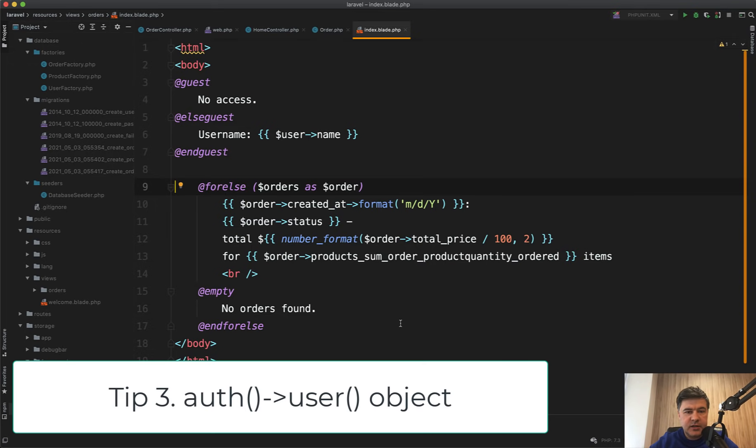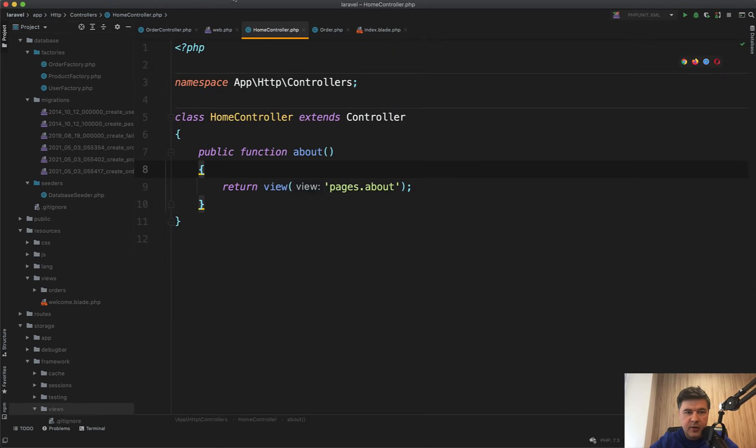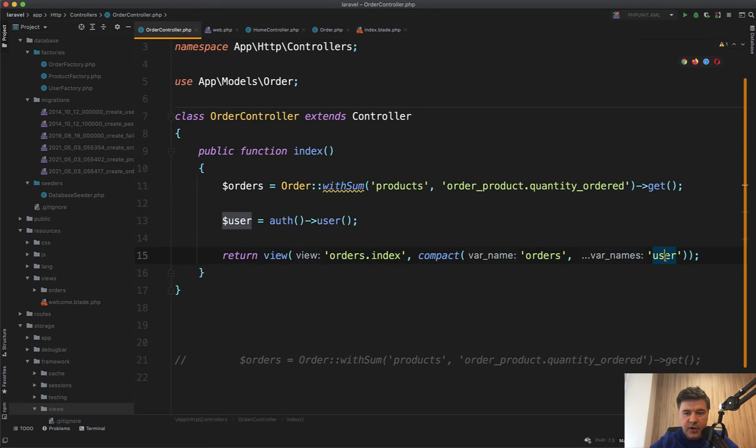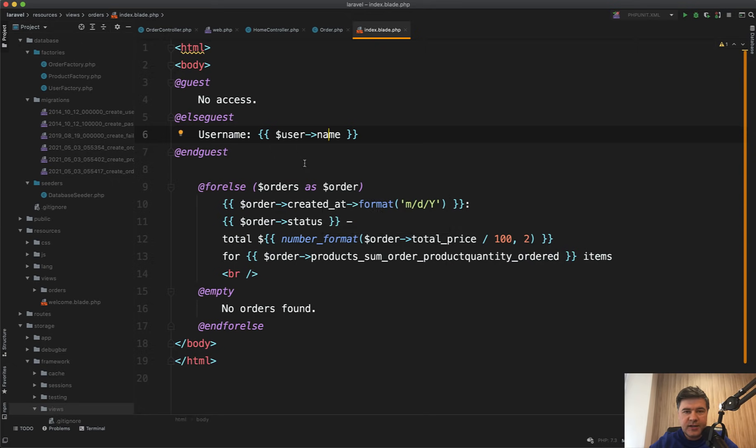Quick tip number three. I often see people passing the user name or user object from the session from the controller, passing that to the Blade and then using that user. But auth()->user() is accessible throughout all Blade files without really passing them.